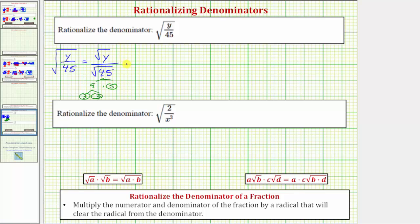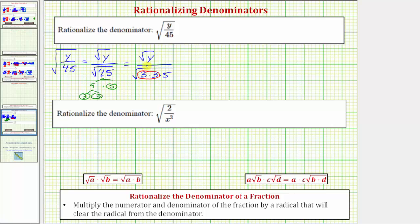So to show some work, let's write this as the square root of y over the square root of three times three times five. The square root of three times three, or the square root of three squared, simplifies to one factor of three. But because we have one factor of five still under the square root, the denominator is still irrational.